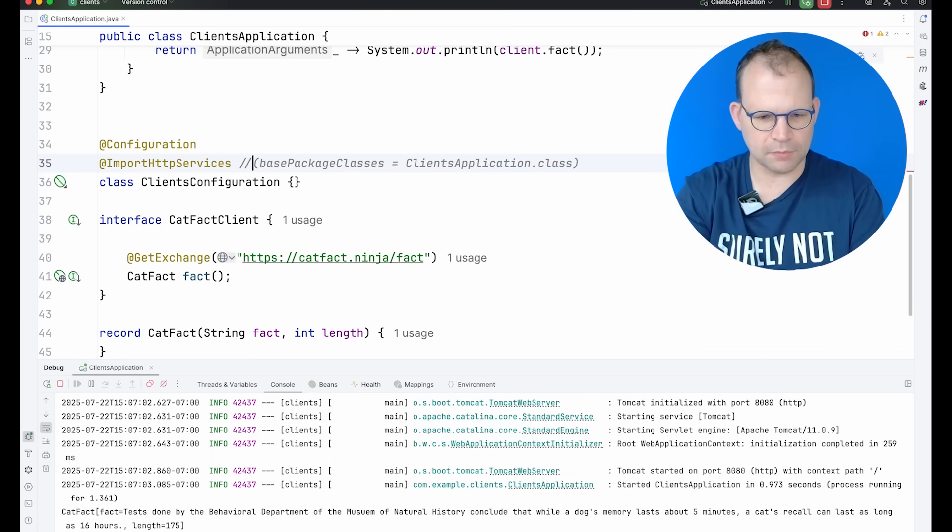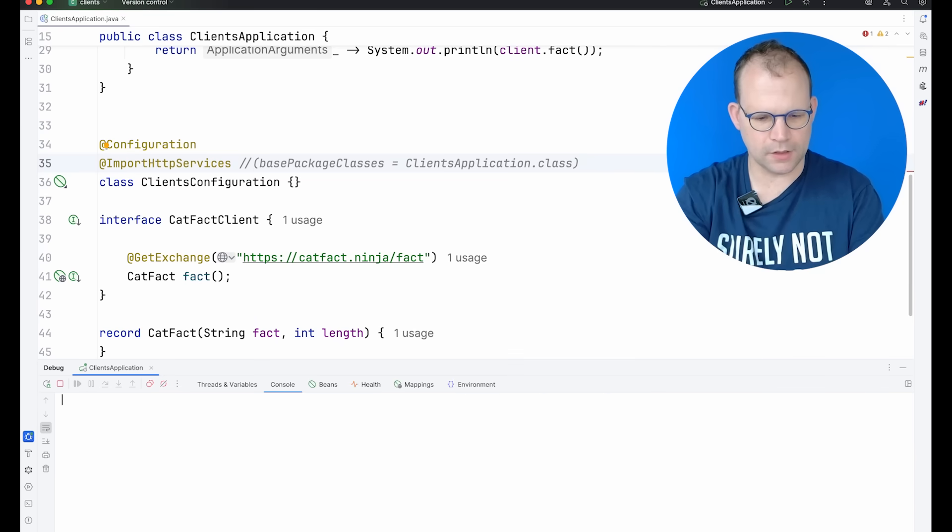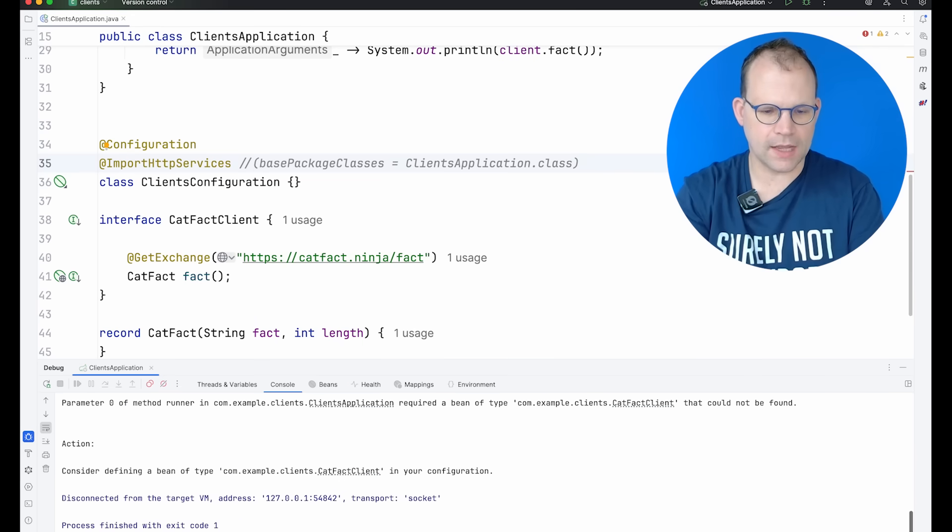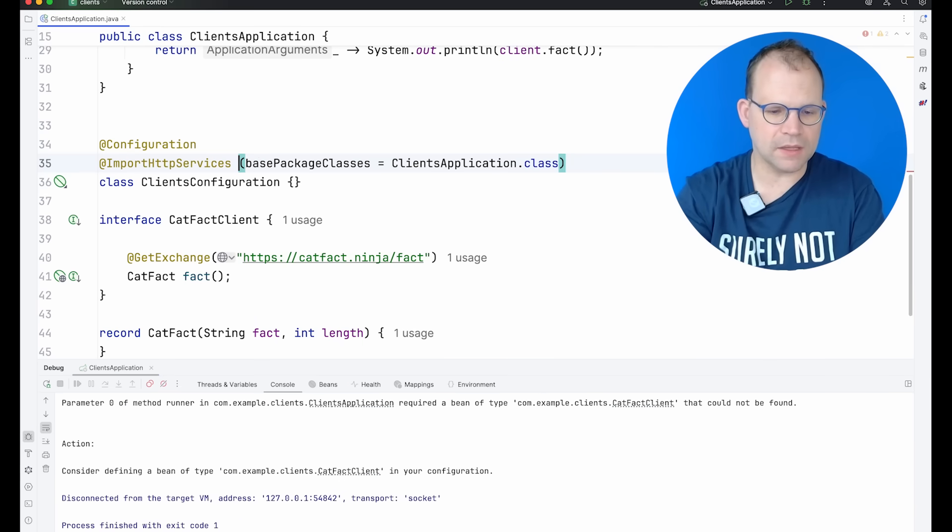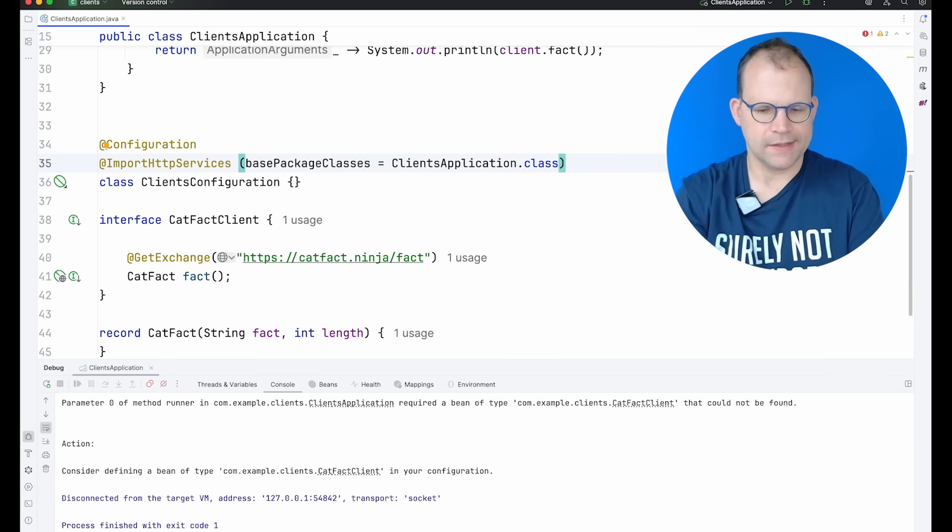I wonder if this works. I don't know. This is the first time I've played with this new support. Okay, well, you have to specify a base package. Not a big deal. So there's that.